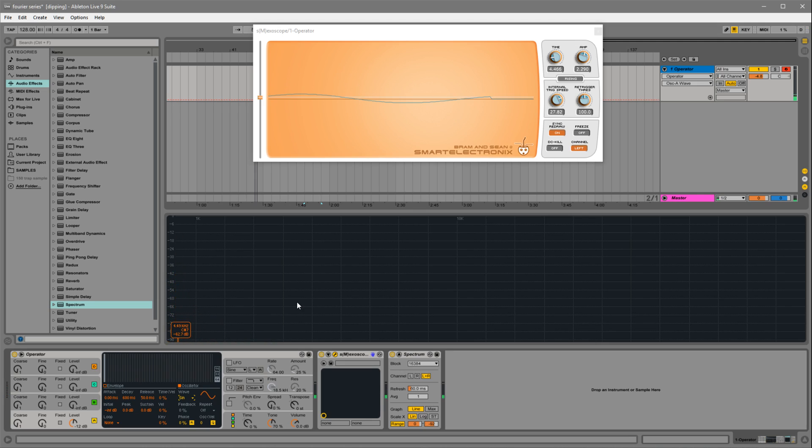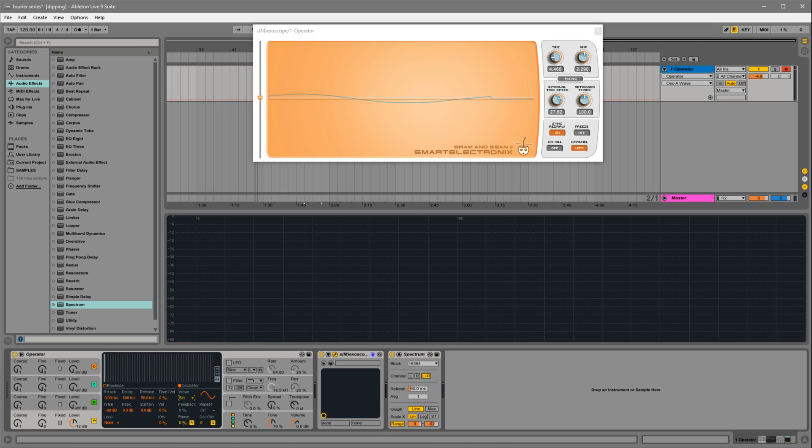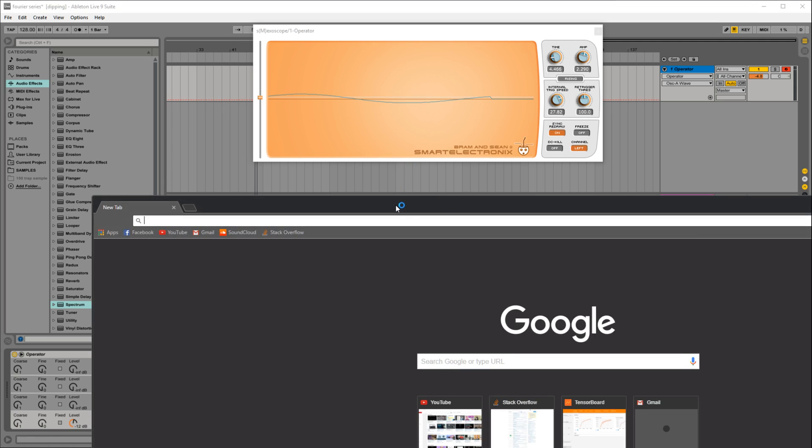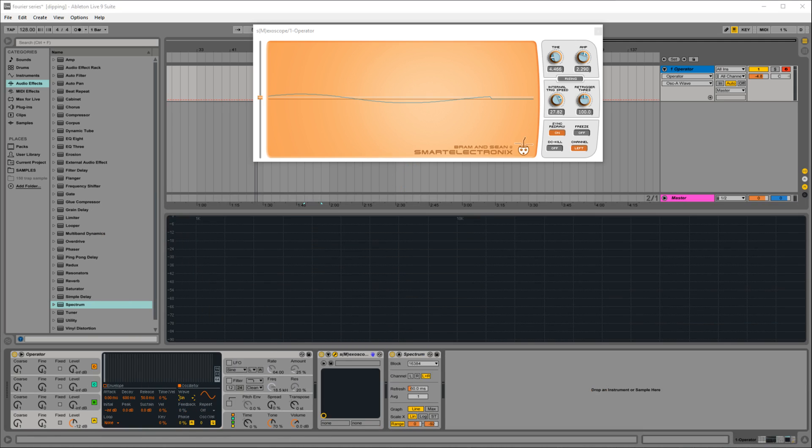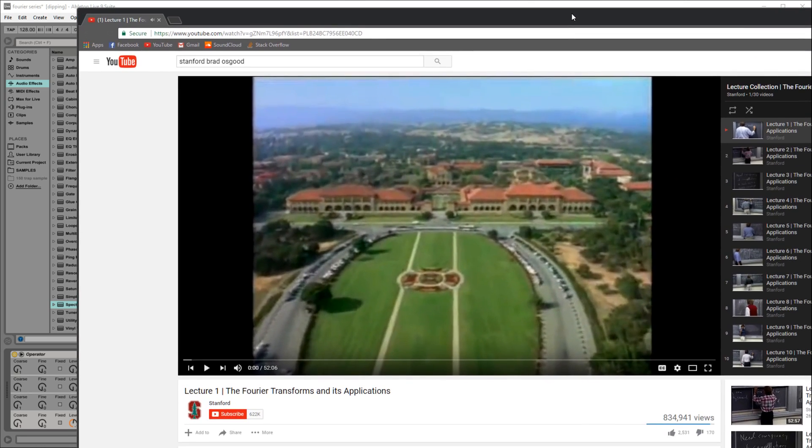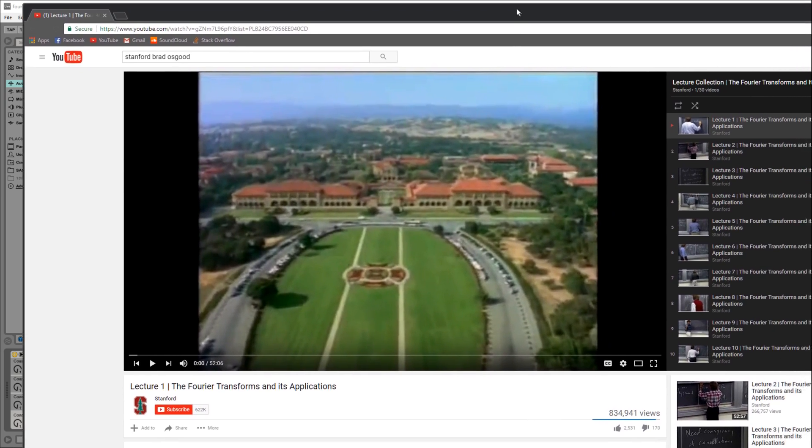If you want to read more up on this, I would recommend a YouTube series. It's from Stanford and the teacher's name is Brad Osgood. There's a series called the Fourier Transform and Its Application by the Stanford channel. If you want to really get a rigorous training and explanation of Fourier series and Fourier analysis in general, you can go ahead and check out this series.